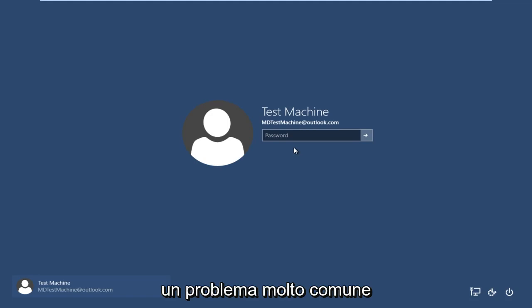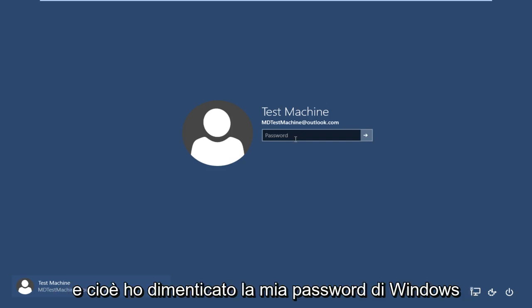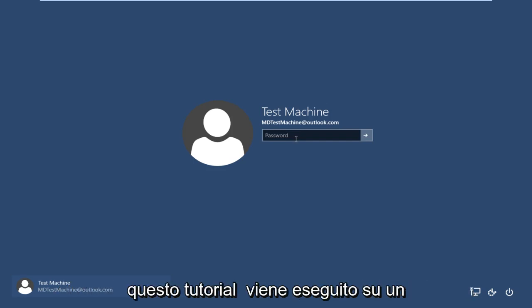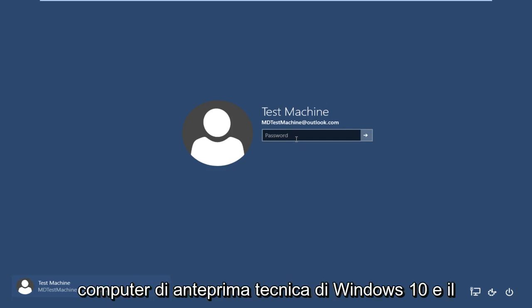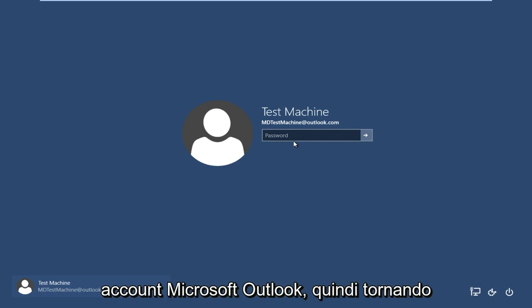Today we are going to be going over a very common problem that a lot of people have and that I'm currently facing at this moment, and that is I forgot my Windows password. This tutorial is performed on a Windows 10 technical preview computer and the username is connected to a Microsoft Outlook account.